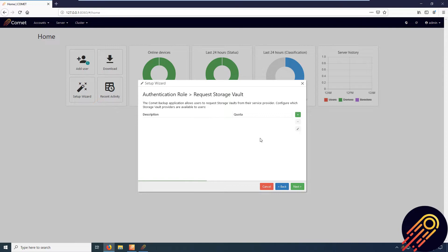When setting up the requestable storage vault, you only require one Backblaze bucket and the master access keys.